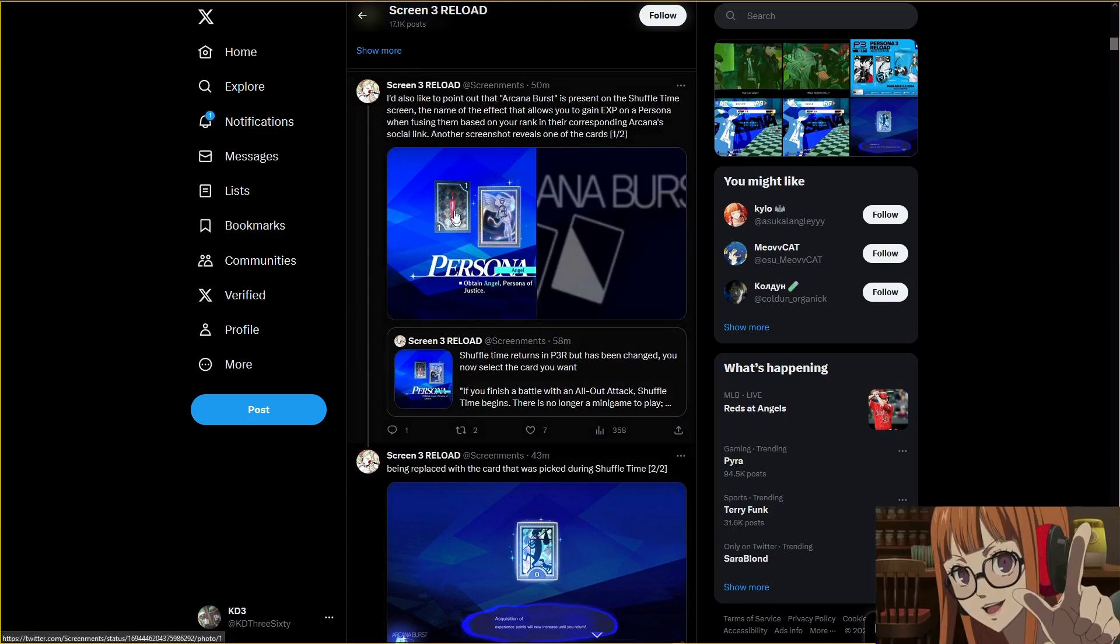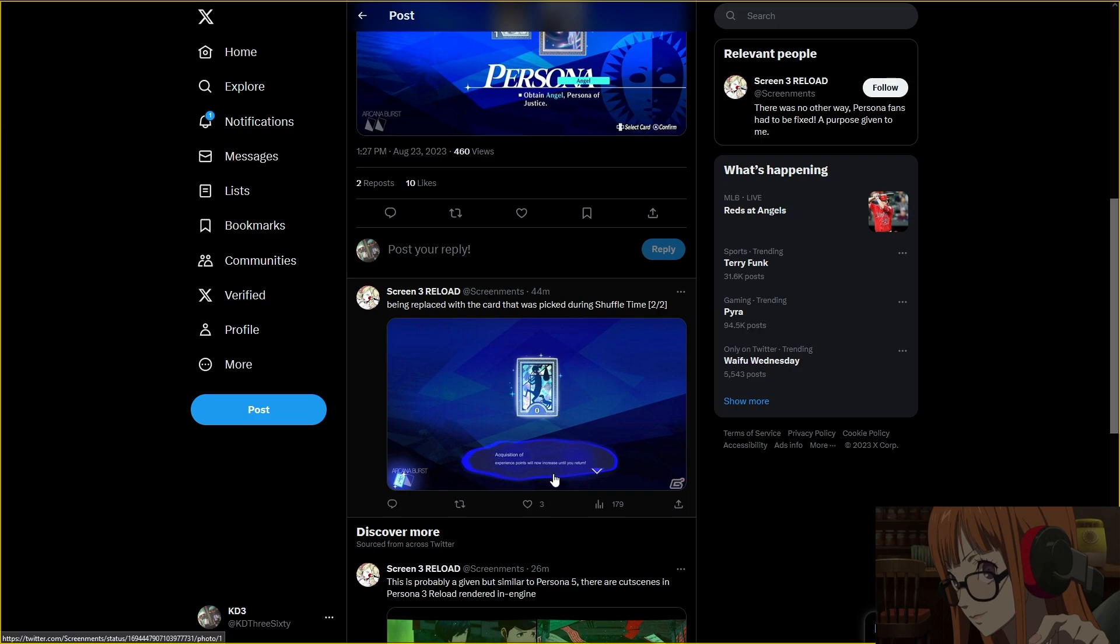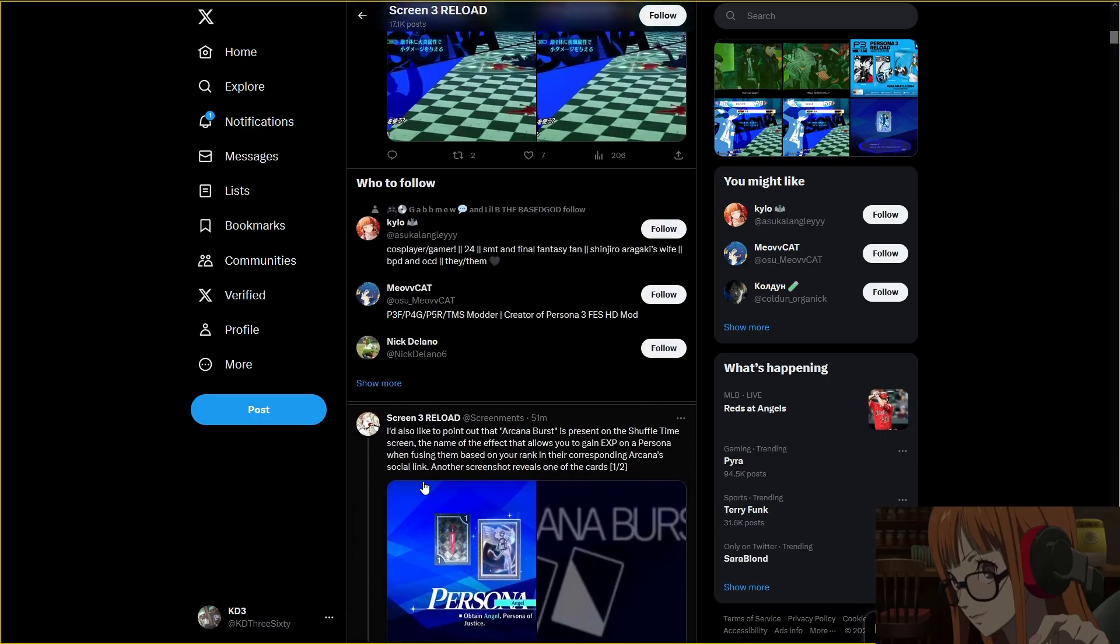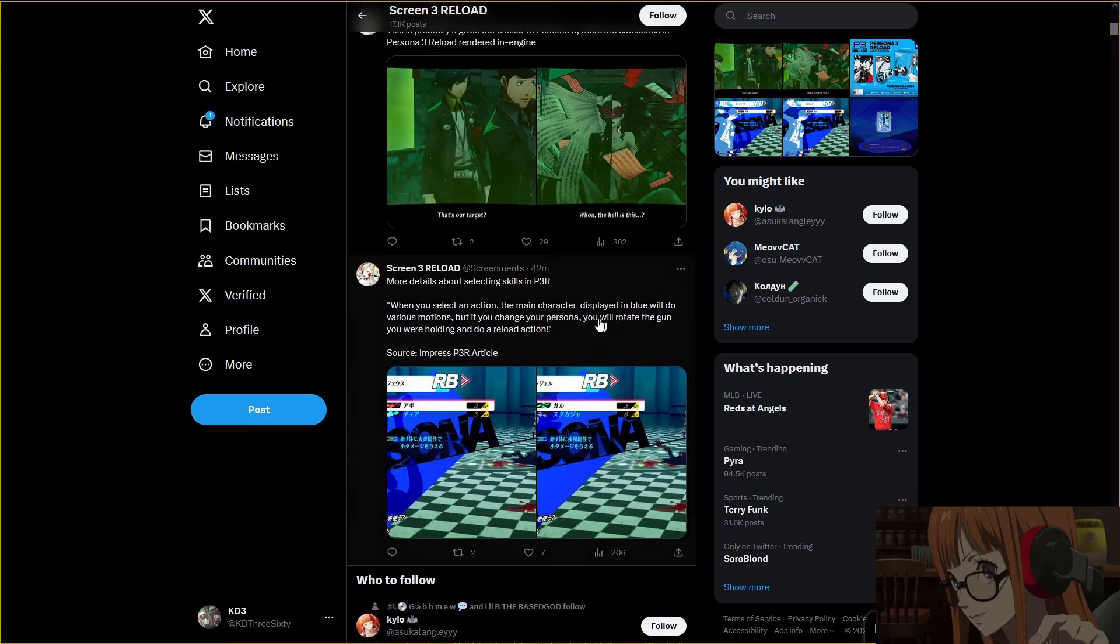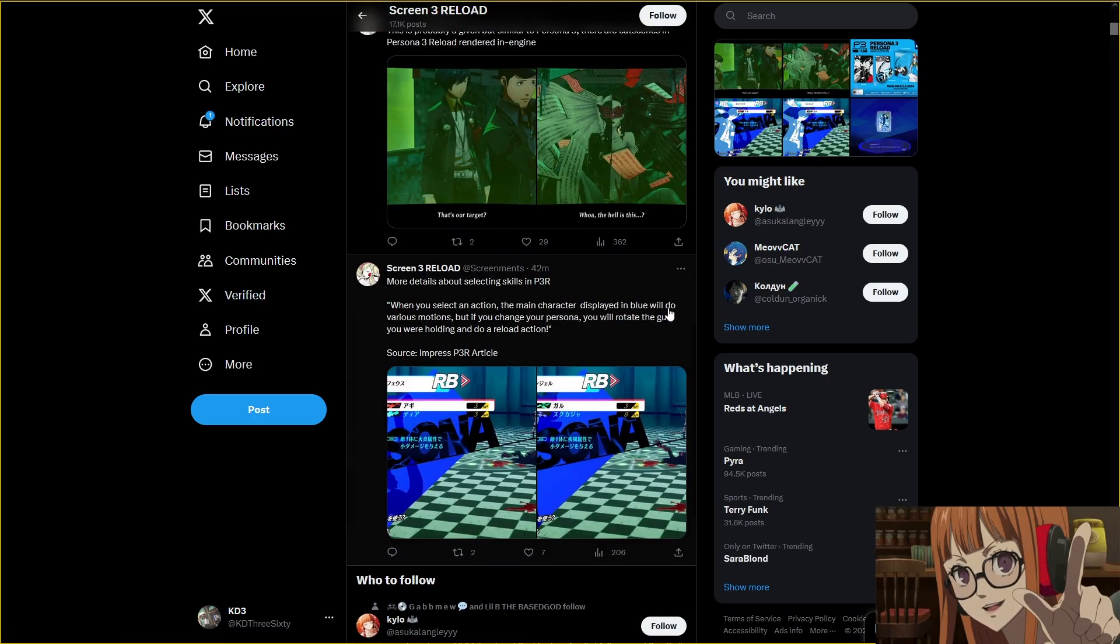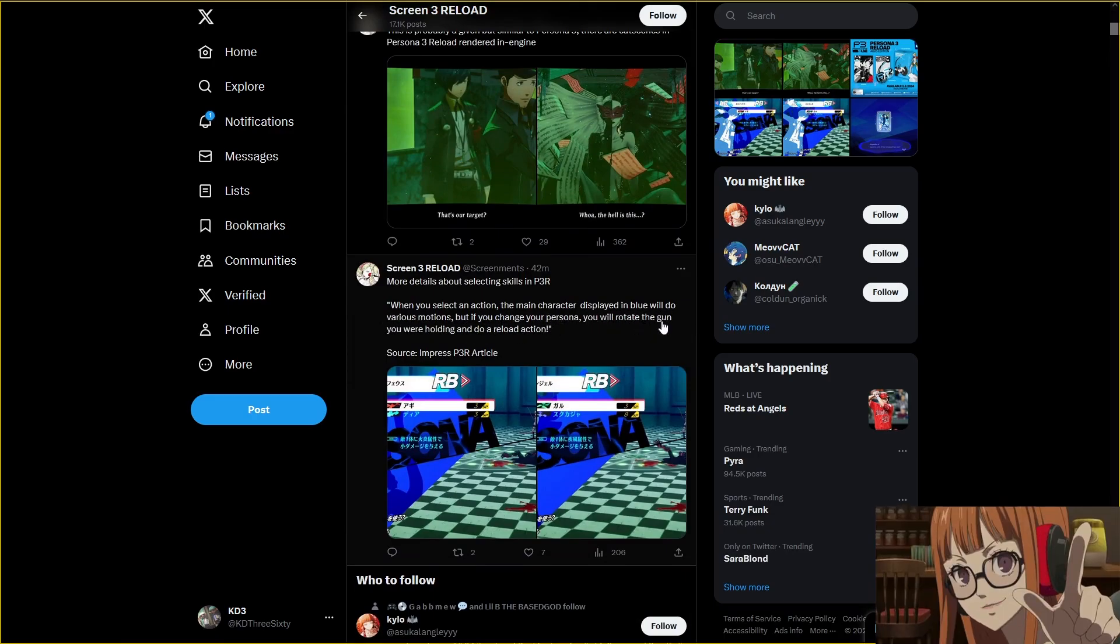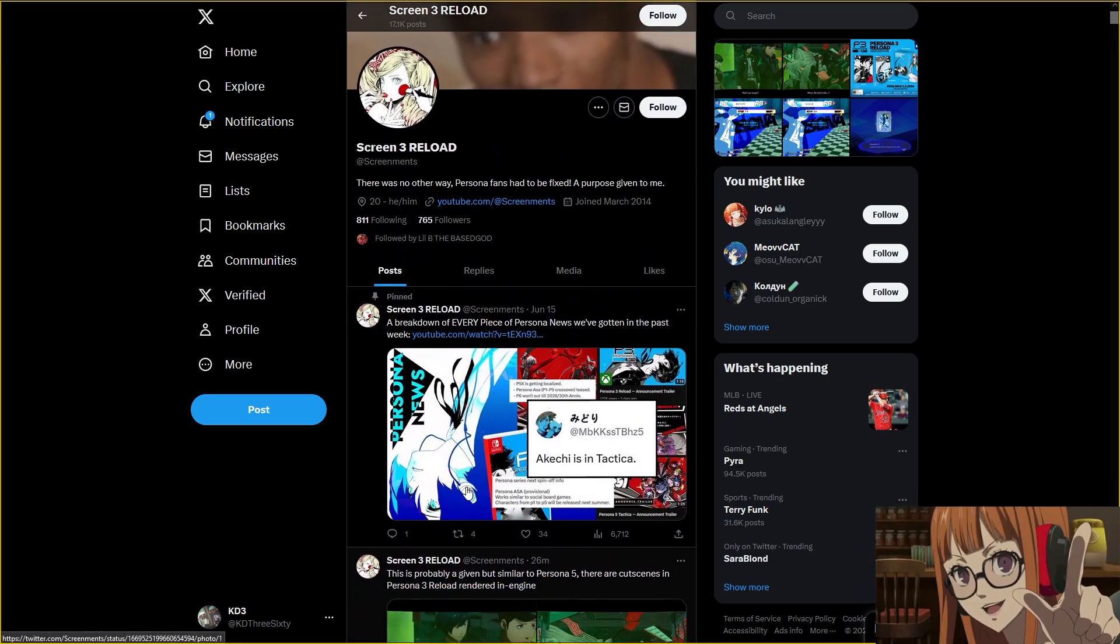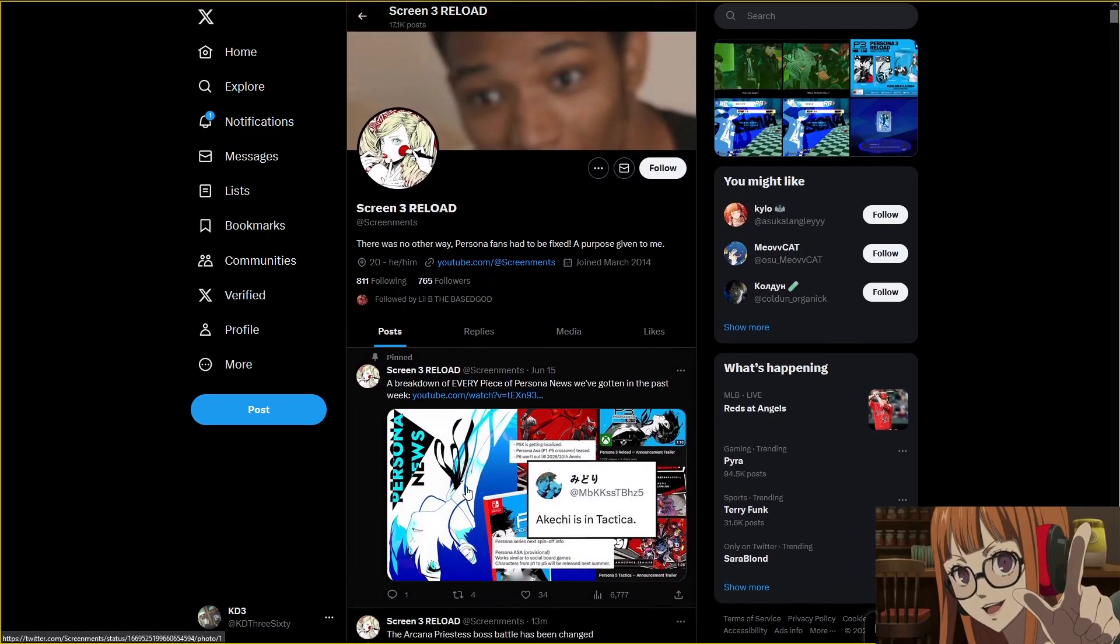I'd also like to point out Arcana Burst is present on the Shuffle time screen. The name of the effect allows you to gain EXP on a Persona when fusing them based on your rank in their corresponding Arcana social link. That's actually sick, so you'll get more EXP until you return. That's really cool. When you select an action, the main character displayed in blue will do various motions, but if you change your persona, you will rotate the gun you were holding and do a reload action. Love that attention to detail.